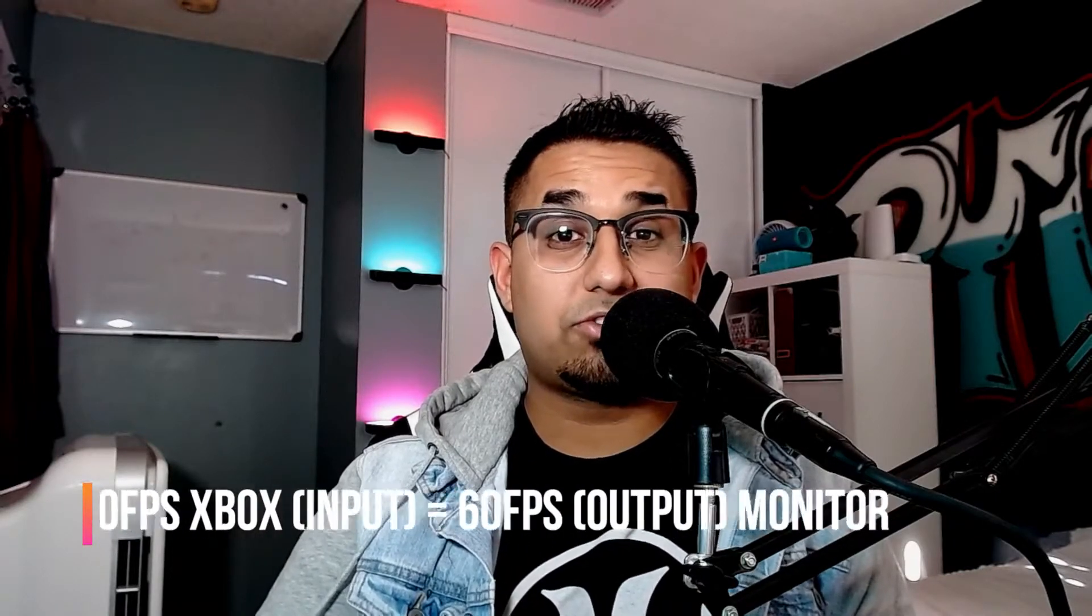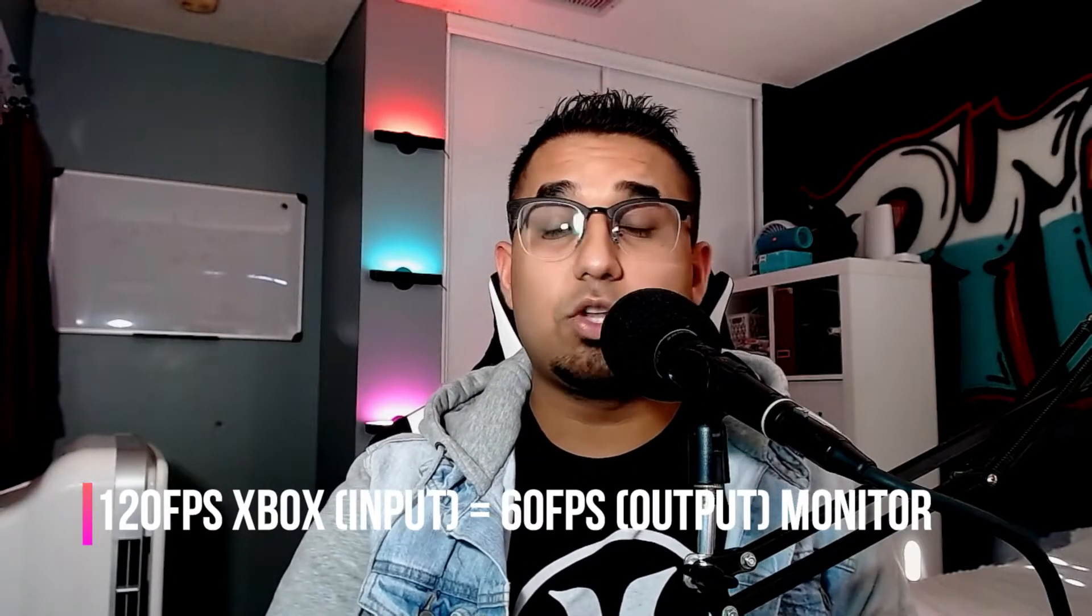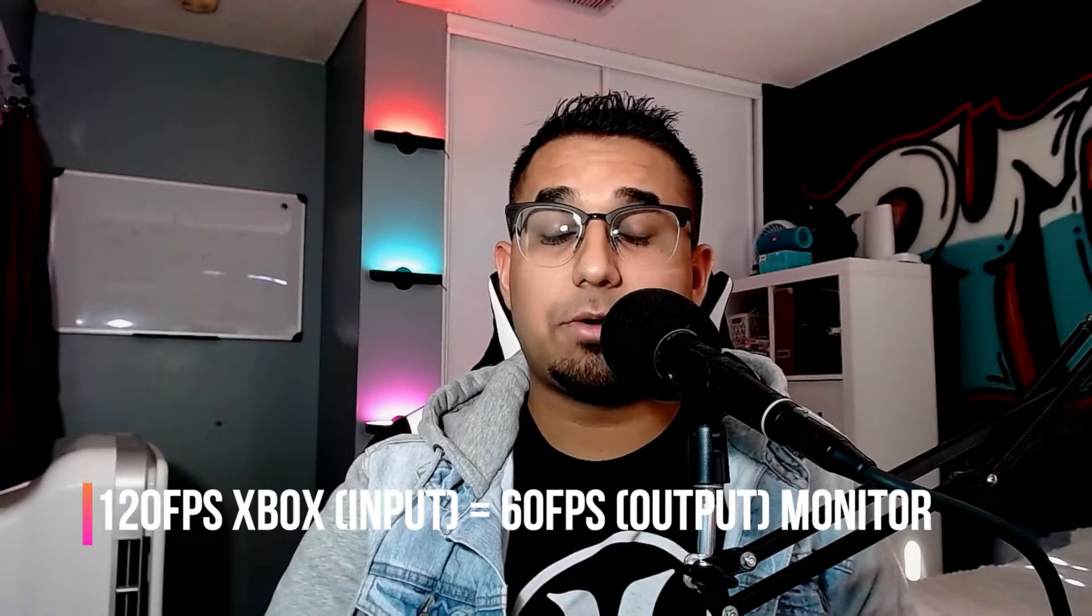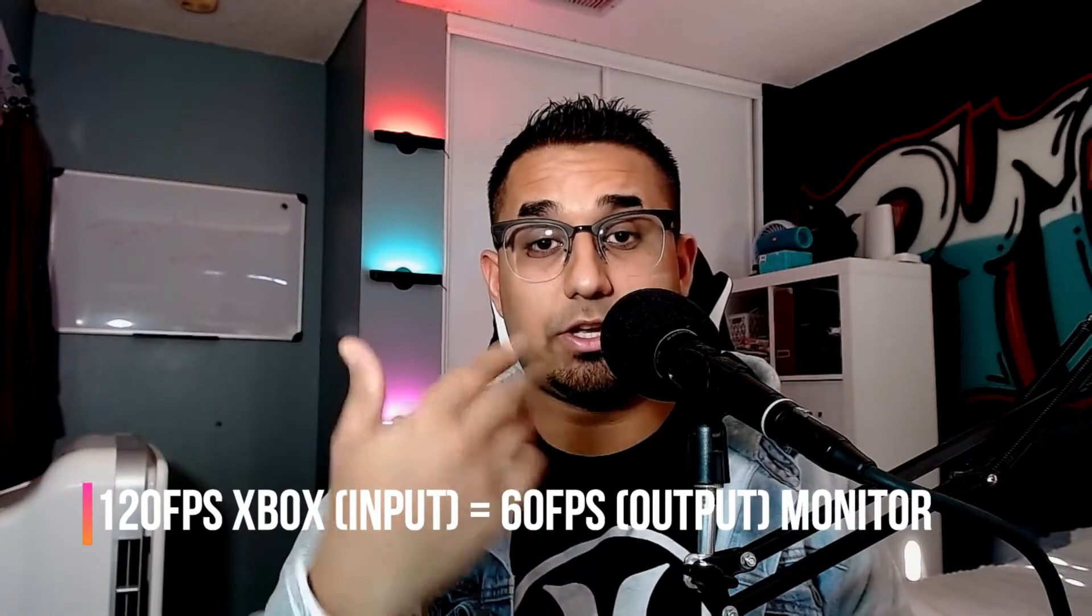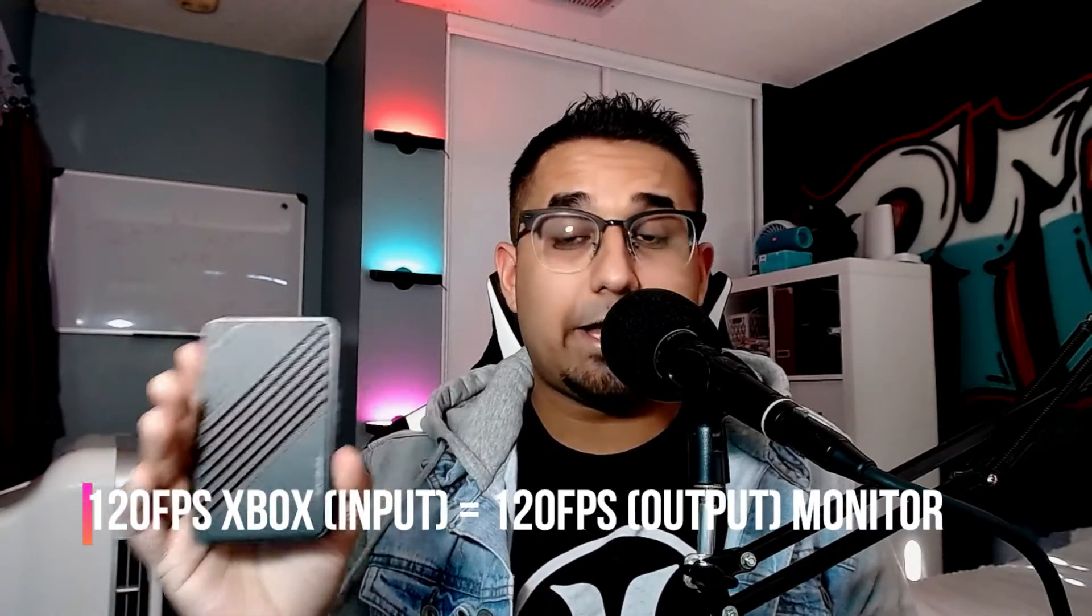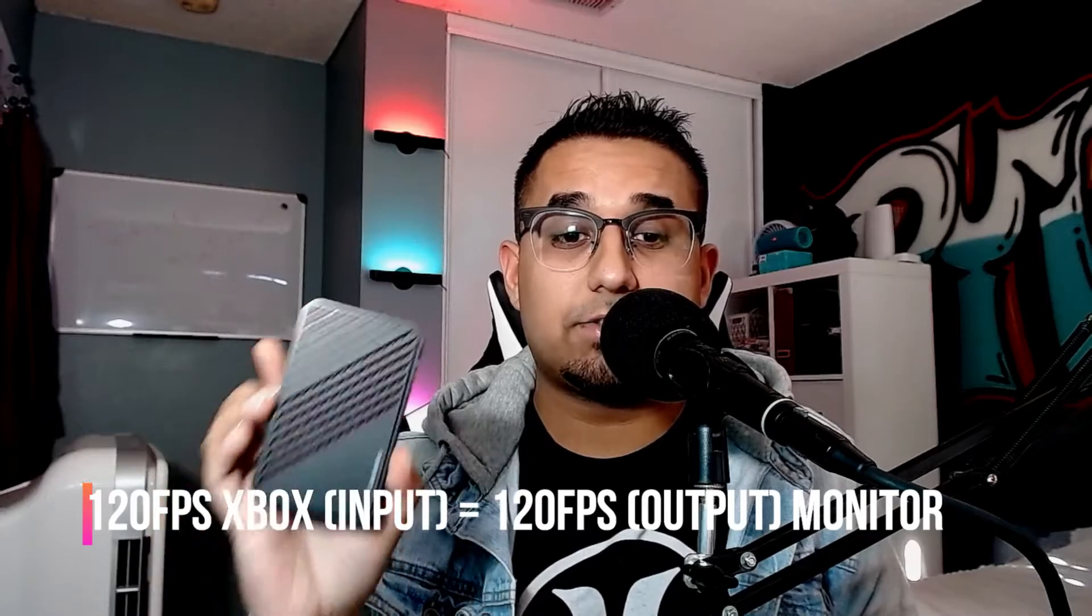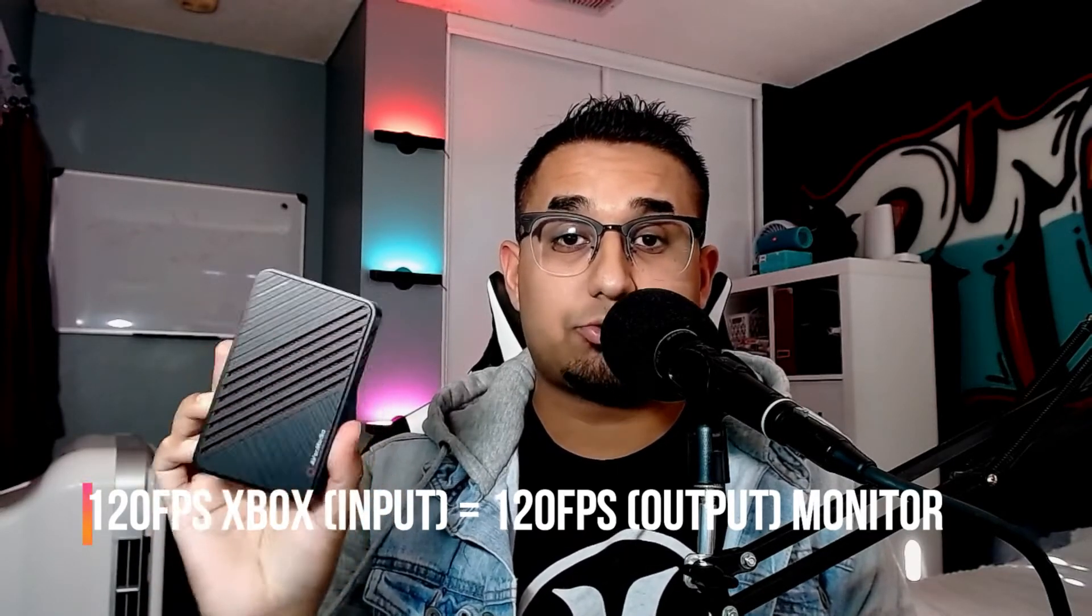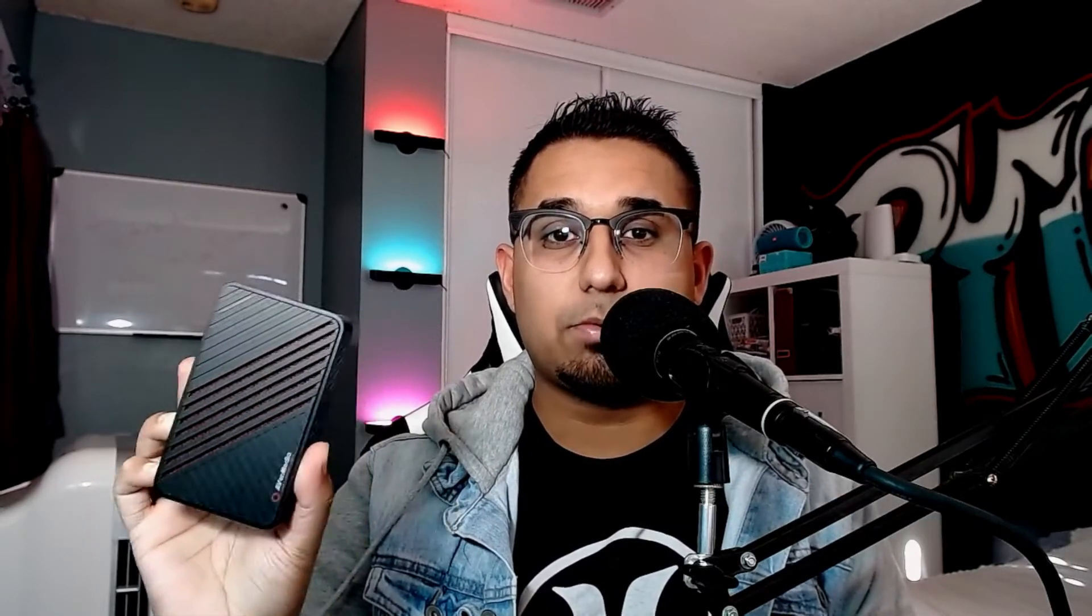Now let me explain what I mean by that. When you're using a capture card, your Xbox output is coming out at the back of the Xbox going to your capture card. If your capture card is producing an output of 60 frames per second, that means you'll only be playing 60 frames per second on your monitor. But if you use this Live Gamer Ultra, you'll be able to capture and play 120 frames per second. This is the only standing external capture card in the market which is capable of doing that.